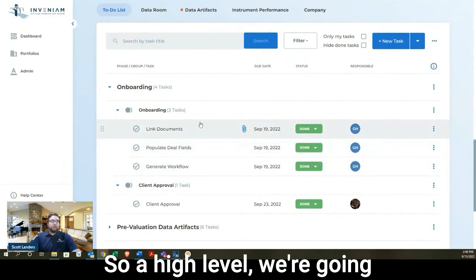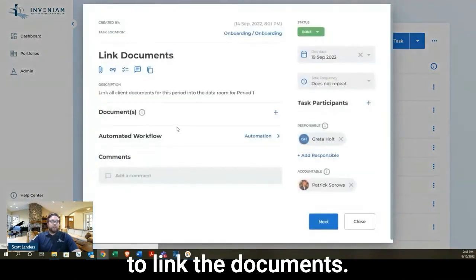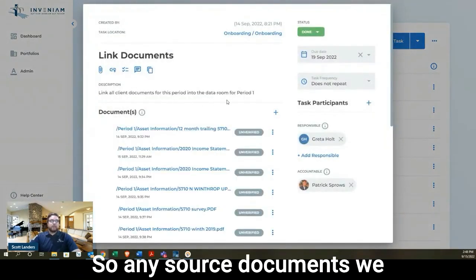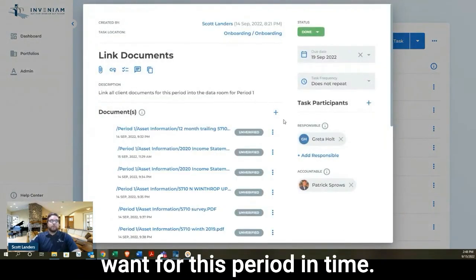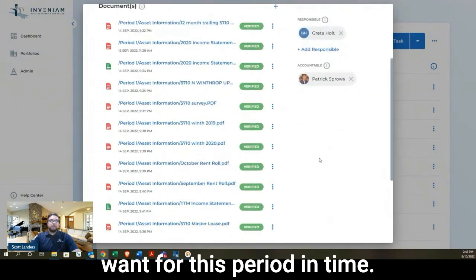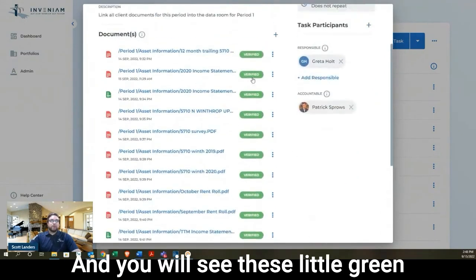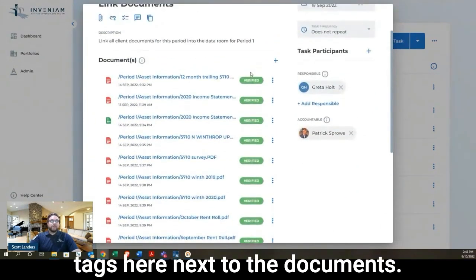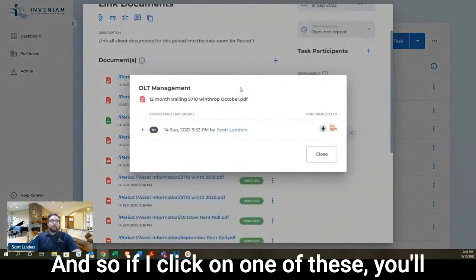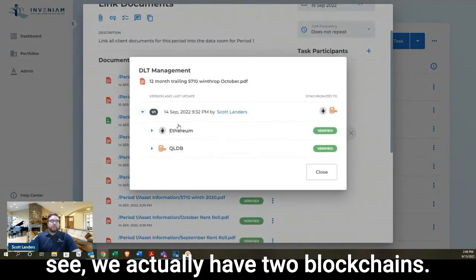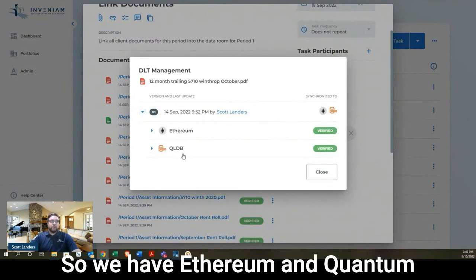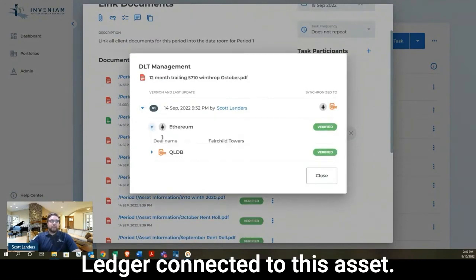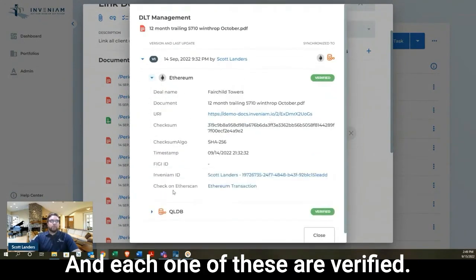At a high level, we're going to link the documents. So any source documents we want for this period in time, and you will see these little green tags here next to the documents. And so if I click on one of these, you'll see we actually have two blockchains. So we have Ethereum and Quantum Ledger connected to this asset, and each one of these are verified.